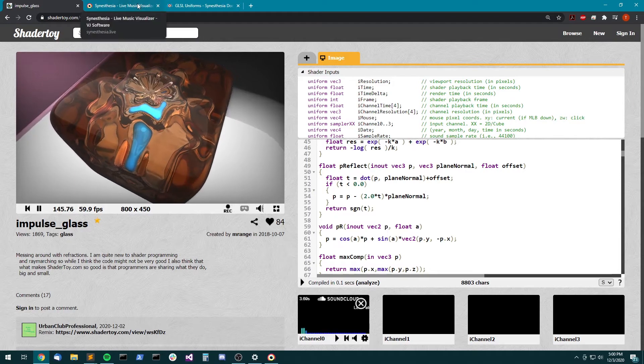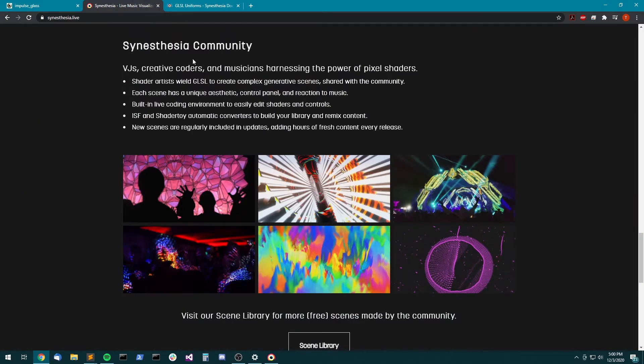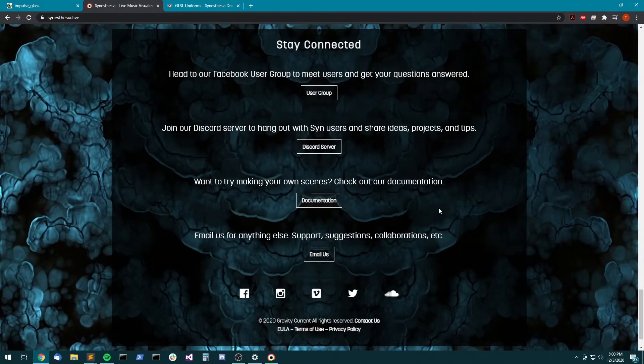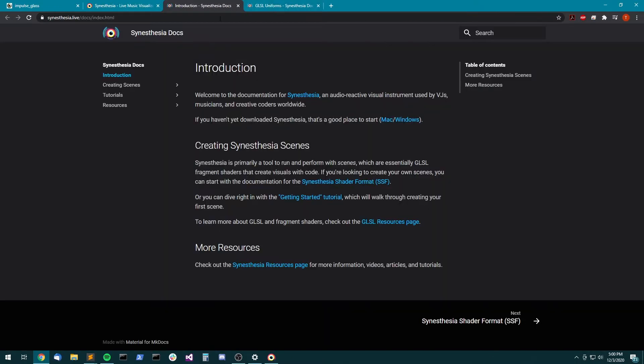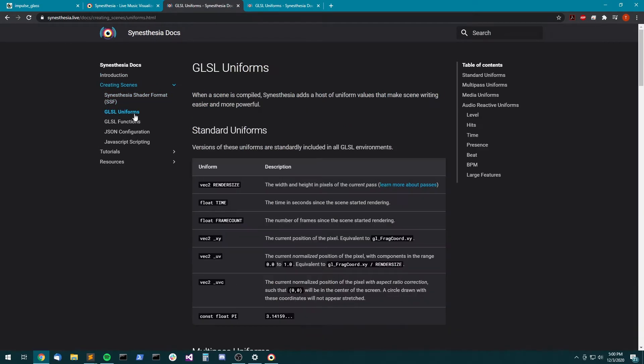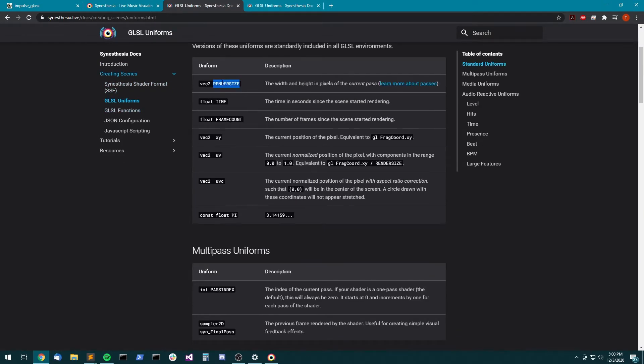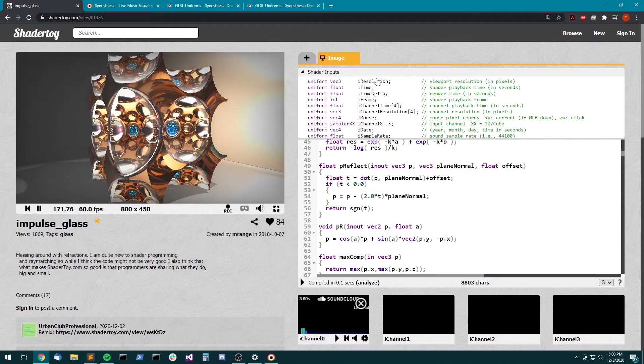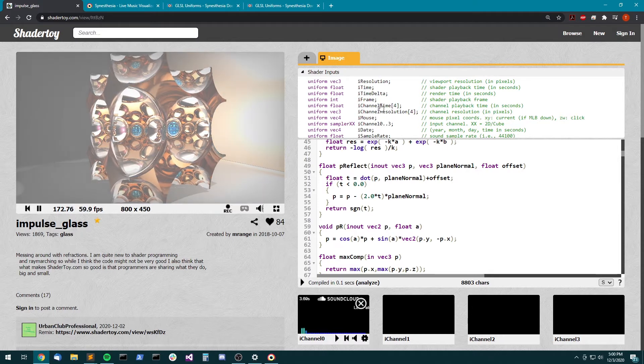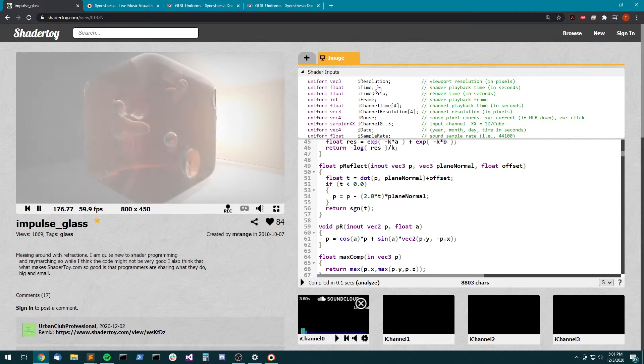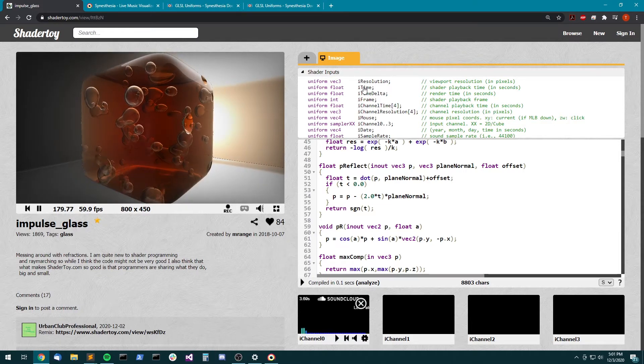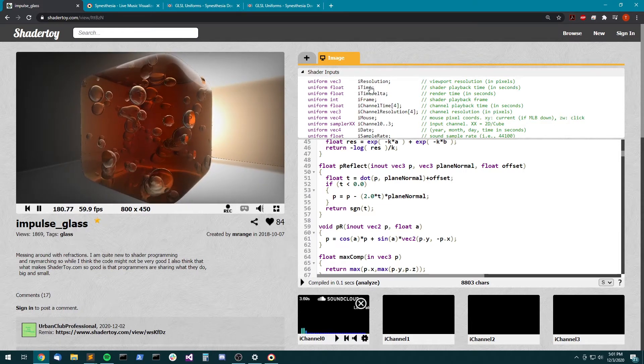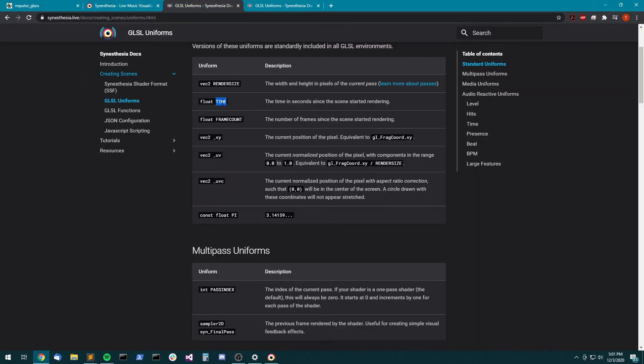So if you're wondering what those Synesthesia equivalents are, if you just come to the main site and go to this documentation link, that opens up the Synesthesia shader format docs. And if you look under creating scenes, there's GLSL uniforms where you'll find things like render_size, TIME, frame_count, which all map pretty much one-to-one with the ShaderToy variables. So you'll just need to be replacing iResolution with render_size, and iTime with all caps TIME.